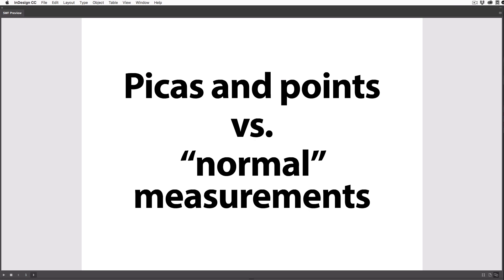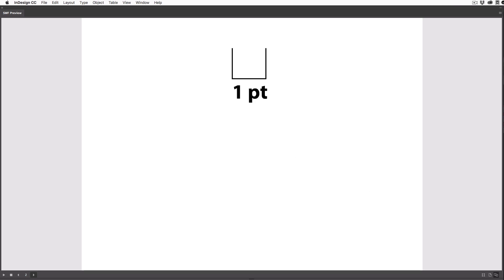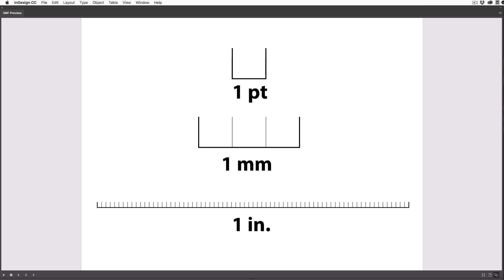Now, the number one reason to use points and picas is that they're just more precise than other measurements. A lot of people like using millimeters, but a point is about a third of a millimeter, so it's really small. In fact, you can fit 72 of them into a single inch, and that makes it great for precision and for dealing with small things like type.